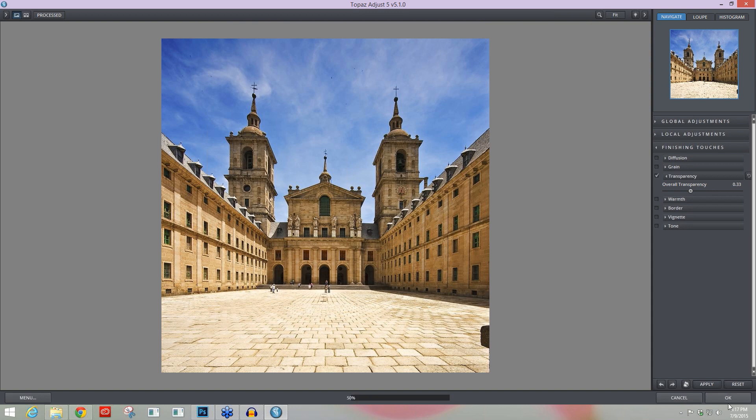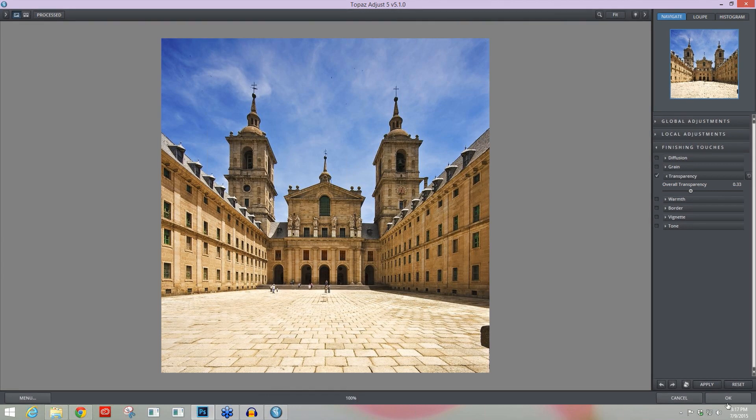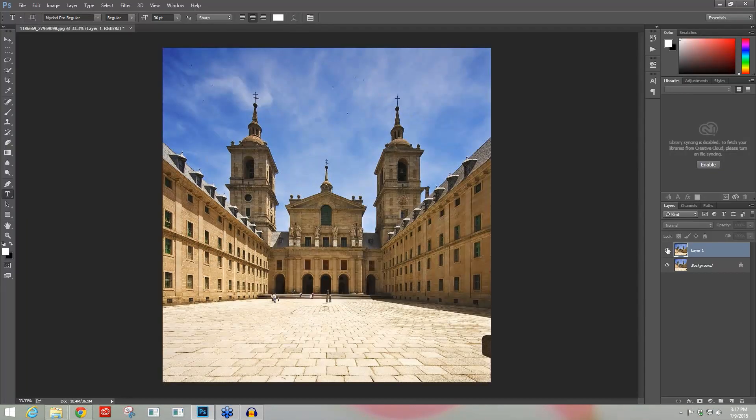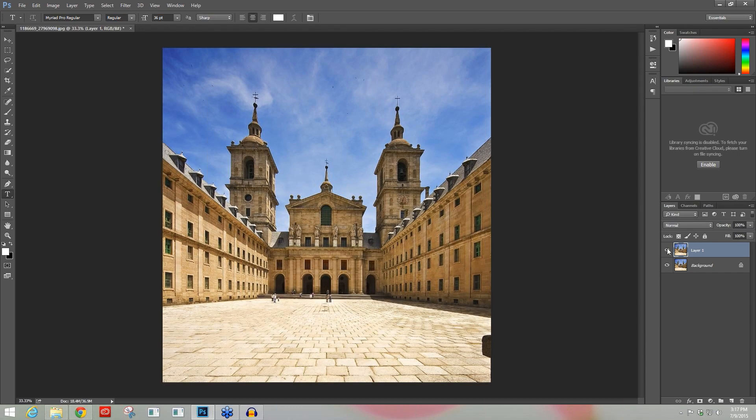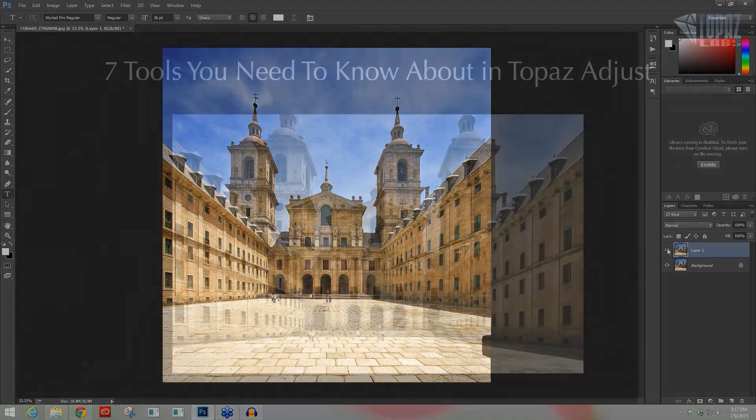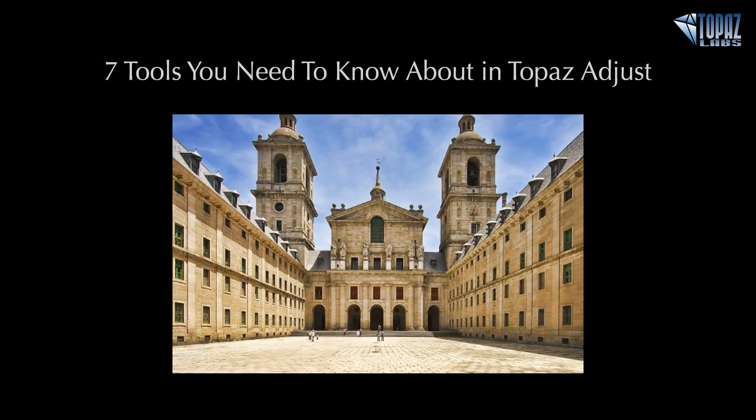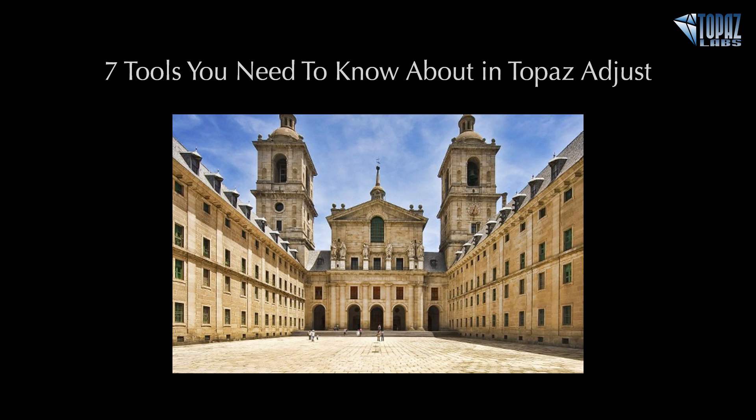I'm going to press OK and show you the before and after. Here's before and after. And those are the top seven tools that I think you need to know about in Topaz Adjust. I hope this gave you some good tips into which tools can help you effectively get the look you're after within Topaz Adjust. And I hope that you're able to join us next week for some of our Adjust and guest presenter webinars. Take care, everybody. Have a great day.